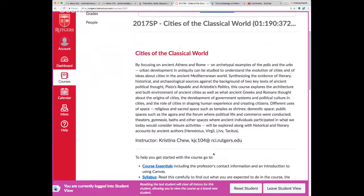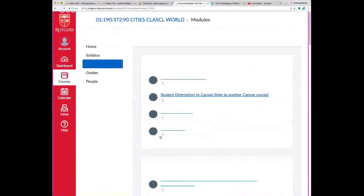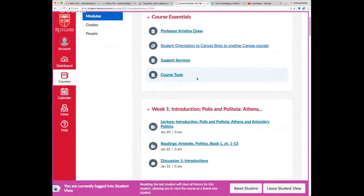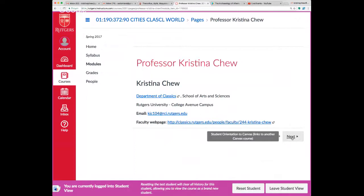If you haven't used Canvas before, look around the site — it's simpler than some of my Sakai classes. The first thing to look at is the link called Course Essentials, which gives you important information including my email address. You should not hesitate to contact me about questions large and small.